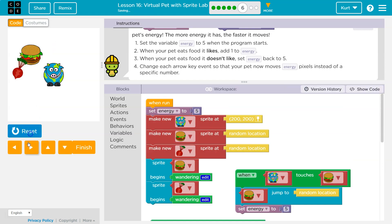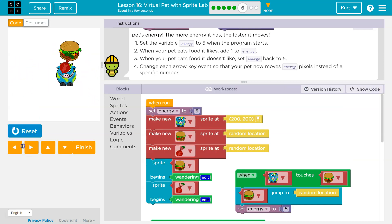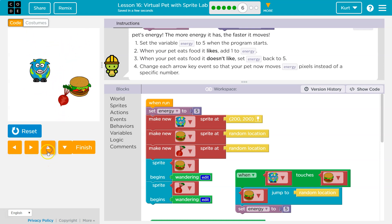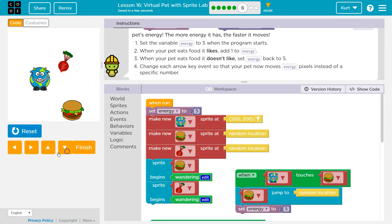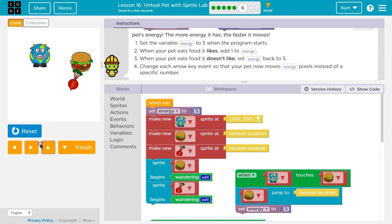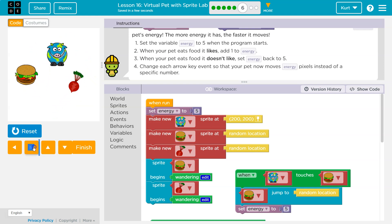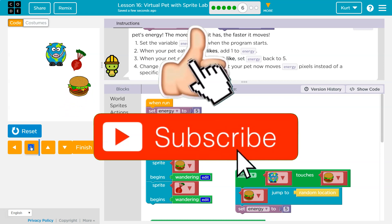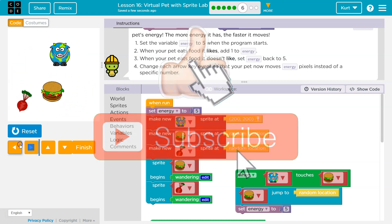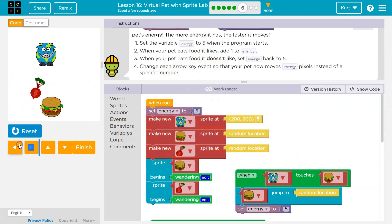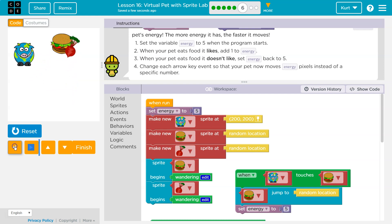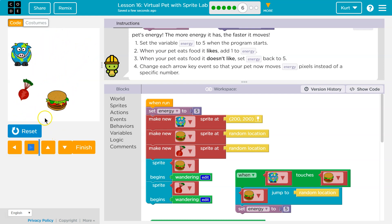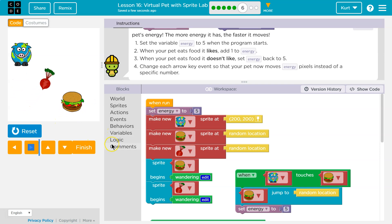Let's test it out. I keep getting the hamburger — I don't want the hamburger. I think my game's too difficult. I can see me moving fast — I just lost it. Awesome. Anyways, let's keep going.